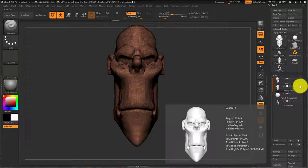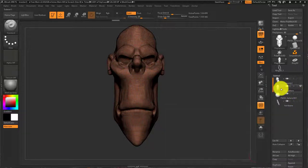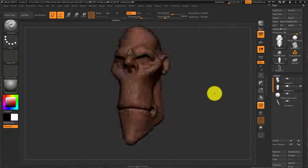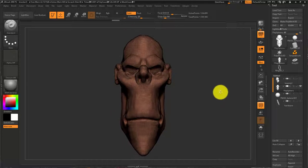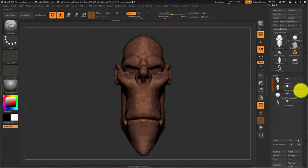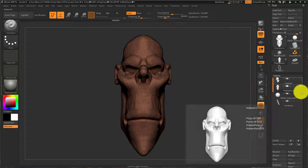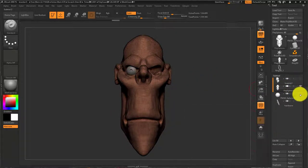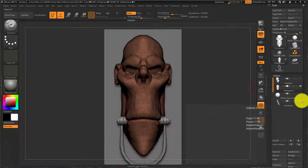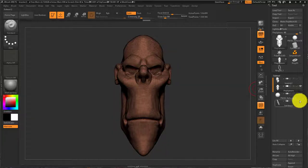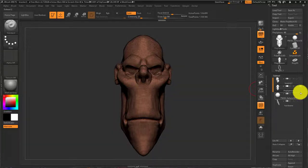I'm going to make sure that the only subtool visible that I want to export to Maya is turned on and the other ones are turned off by turning off this little eyeball icon.